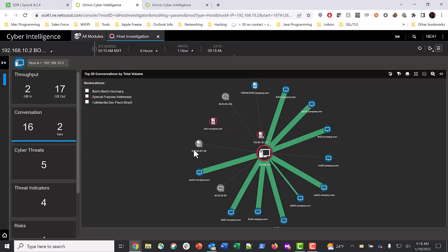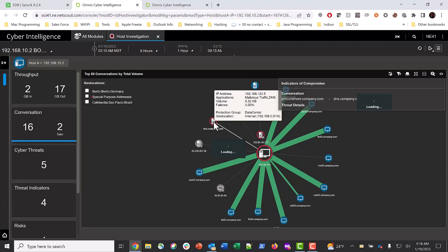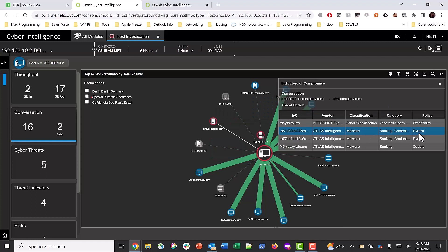We can return to OCI with one click and review this host's conversations. The red line to the DNS server indicates that this system has been compromised as well. Selecting this system, we can see that the DiRESA Banking Trojan has been installed.